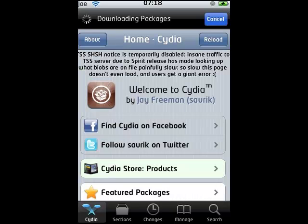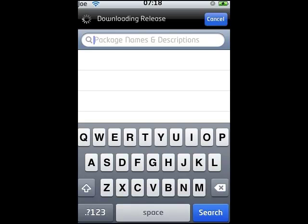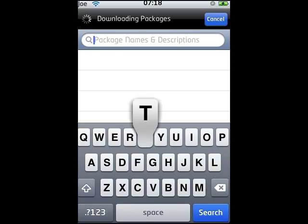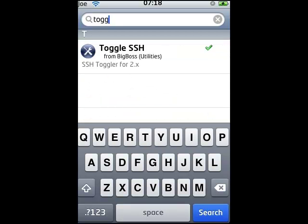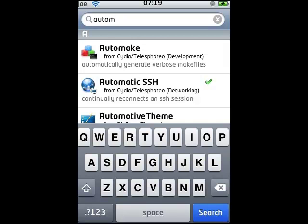The first thing is to open Cydia. Go to search and type in SSH. We need two things: first, Toggle SSH, and then also something called Automatic SSH. You know how to install them — just click install and click confirm. Once you've got all of them, you might have to restart your springboard.